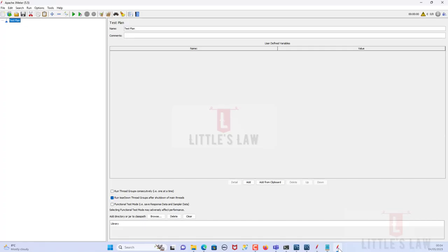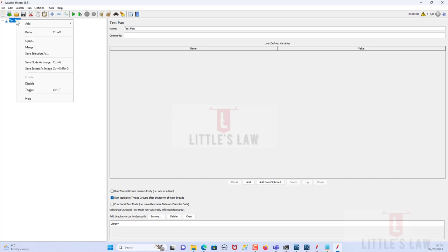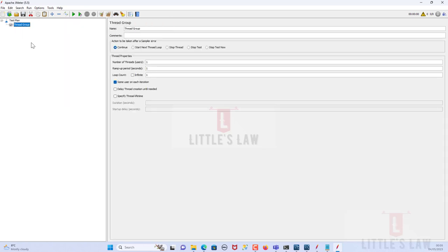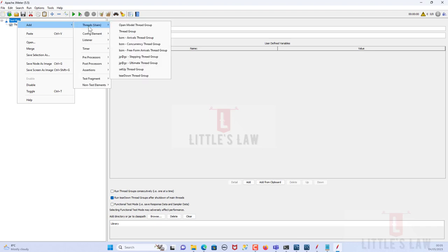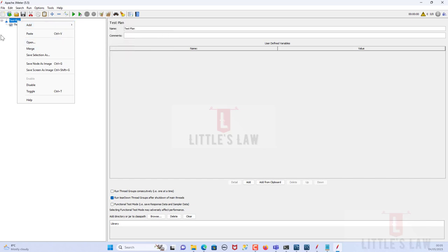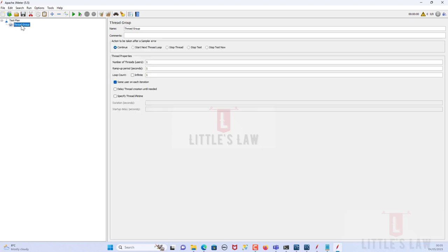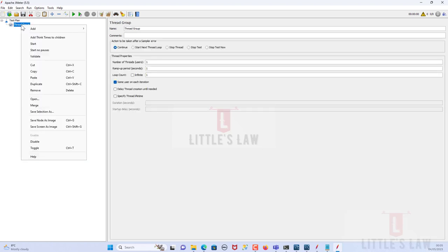Here I have JMeter open. For any test execution we will need a thread group, so let me add one. If you want to know about multiple thread group types, I have separate videos on various thread group types — please visit the JMeter tutorials on my YouTube channel. Now let's move back to the JDBC connections.